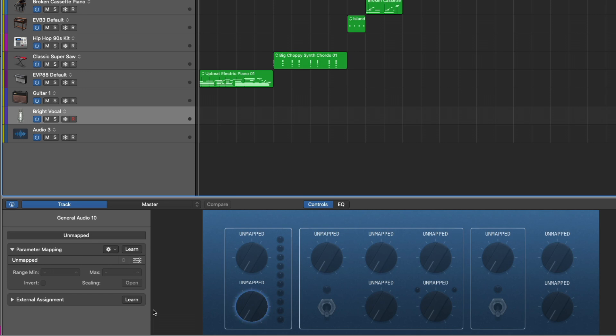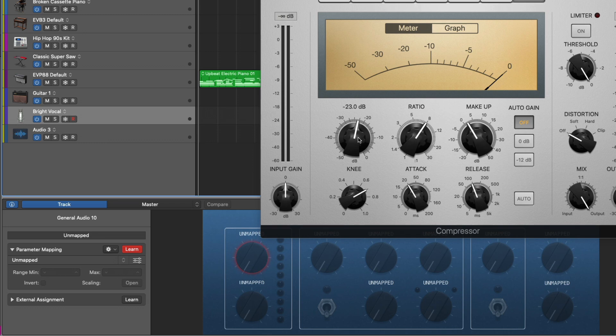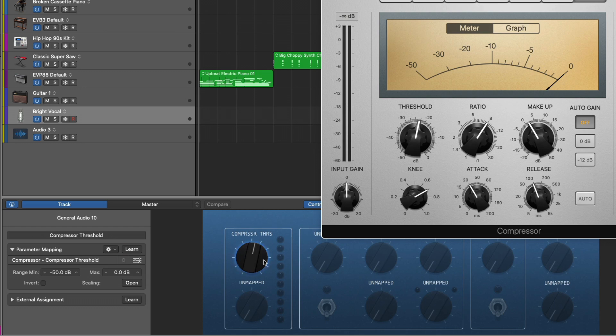All right, so now we're starting from square one and you can have up to 12 different smart controls within a smart control window for each patch or channel strip setting. And if you select different knobs, this is how we determine which control we're going to map a parameter to. Now we just need to map a parameter. So let's open the compressor and we're going to select this learn button here and we're going to click on the threshold of the compressor. Beautiful. So now we have the compressor threshold mapped to this smart control.